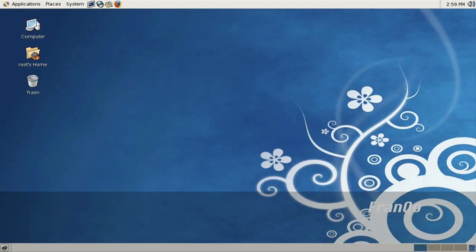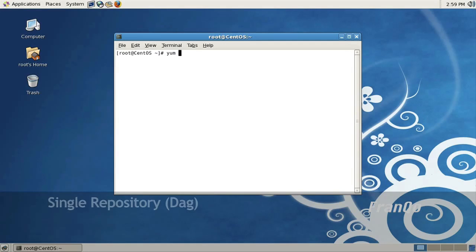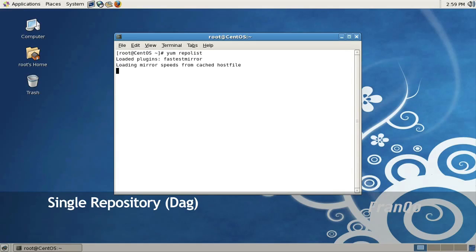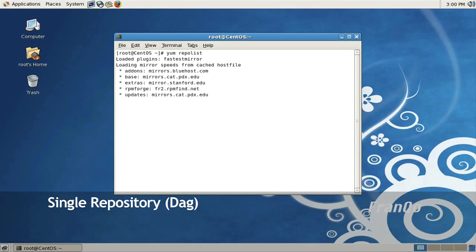Finally, what I would like to show you briefly is the recommended approach with having just one repository installed on your system. For this example I have DAG's repository installed on my system without the EPEL repository.